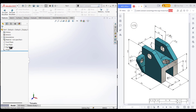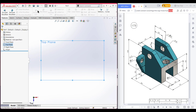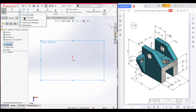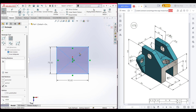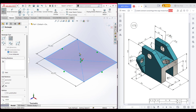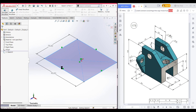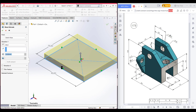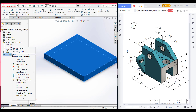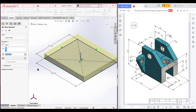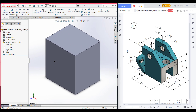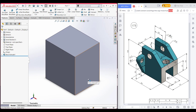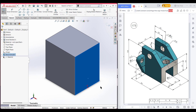I am selecting the top plane, now sketch. Select the center rectangle, place the center rectangle here, and dimension it to 75 by 90 units. Now isometric view for a better view. Go to features, now extrude boss to 100 units. Press OK. After that I am selecting this face, now sketch, now normal to it.